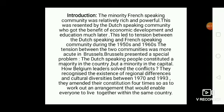The minority French speaking community was relatively rich and powerful. This was resented by the Dutch speaking community, who got the benefit of economic development and education much later. This led to tension between the Dutch speaking and French speaking community during the 1950s and 1960s. The tension was more acute in Brussels, where the Dutch speaking people constituted a majority in the country but a minority in the capital.